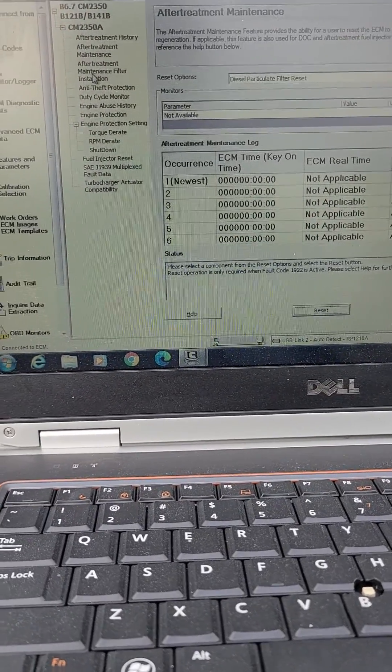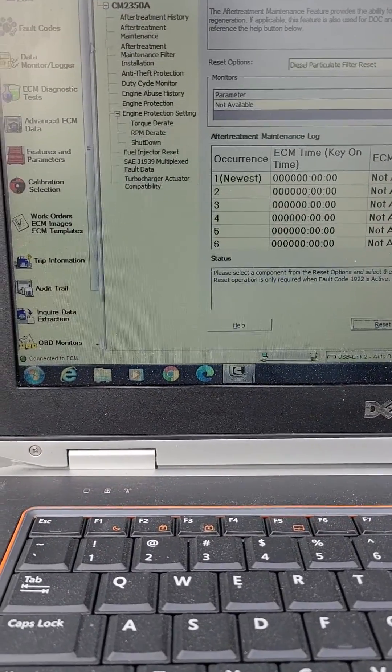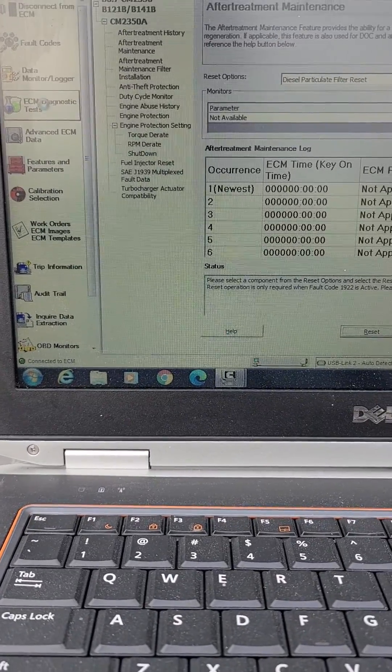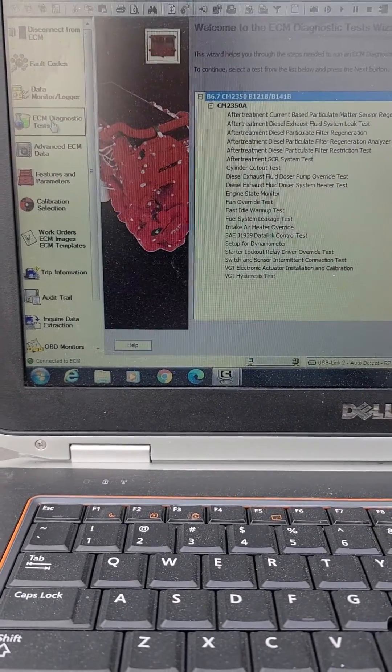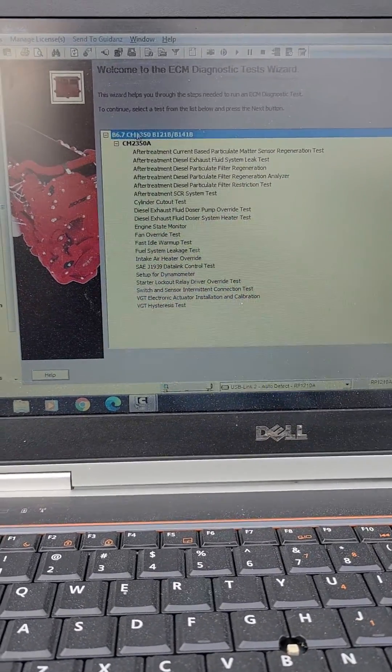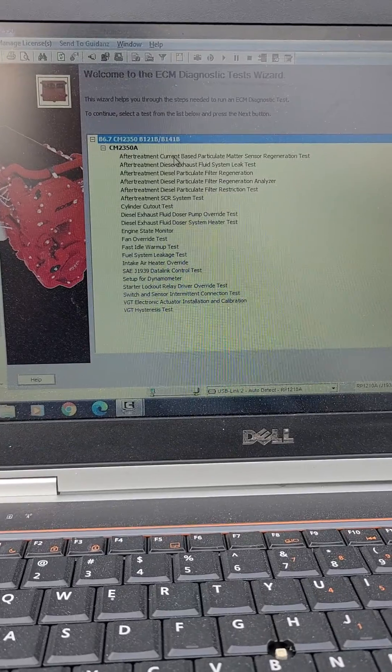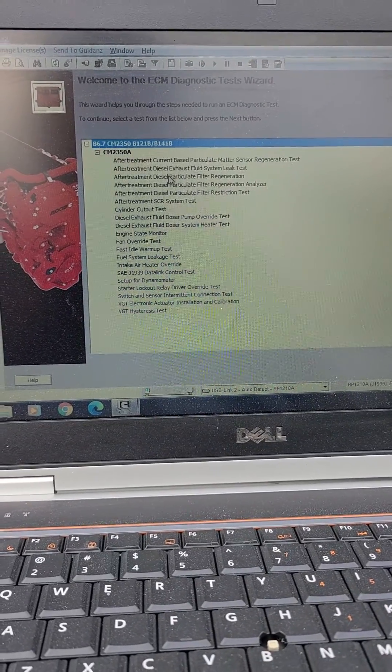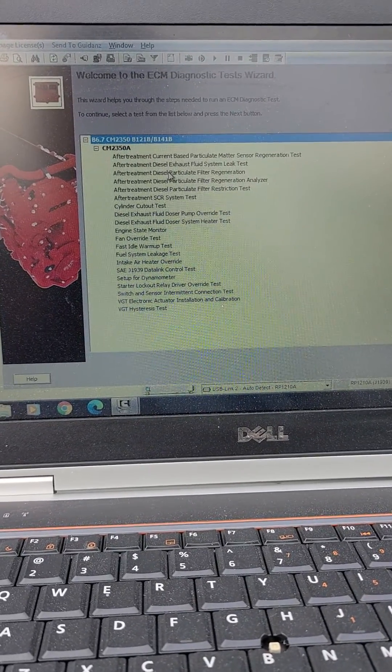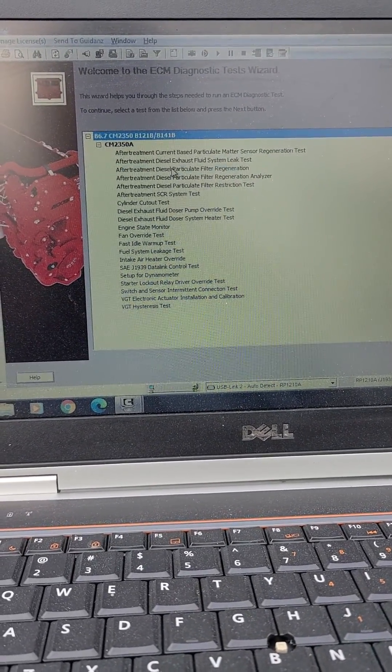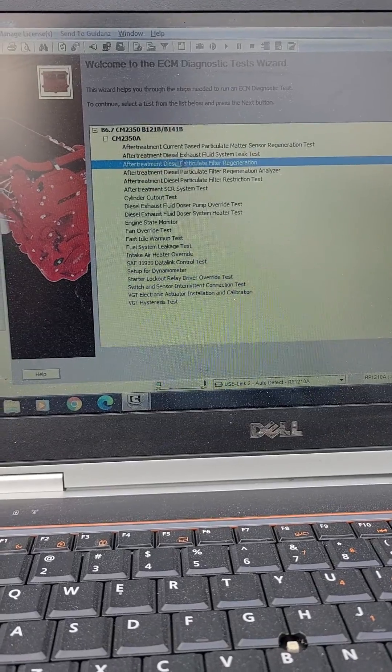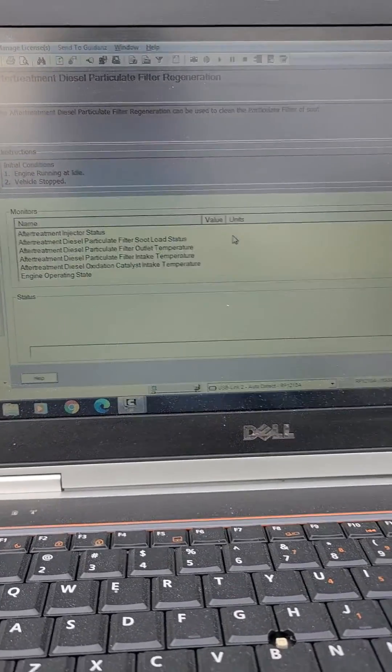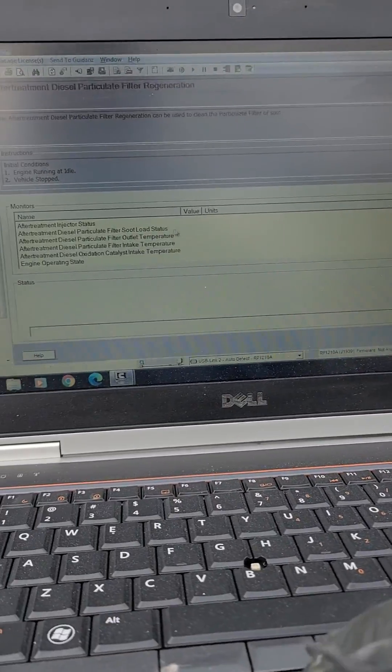And once you get that reset done, come on up over here to ECM Diagnostic Tests. That'll bring up this screen. Go down here to After-Treatment Diesel Particulate Filter Regeneration, double click it, or you can click Next down at the bottom right.